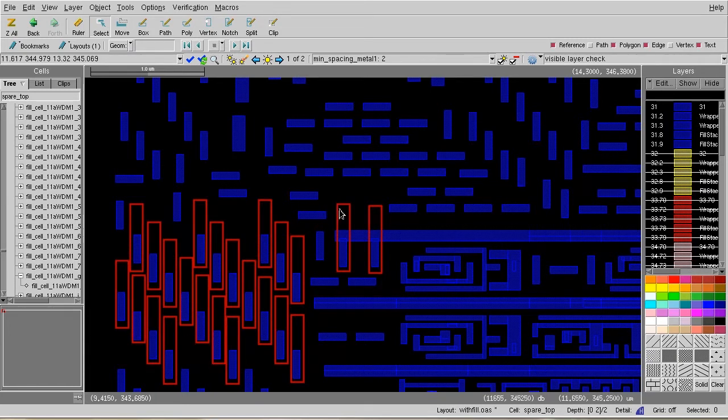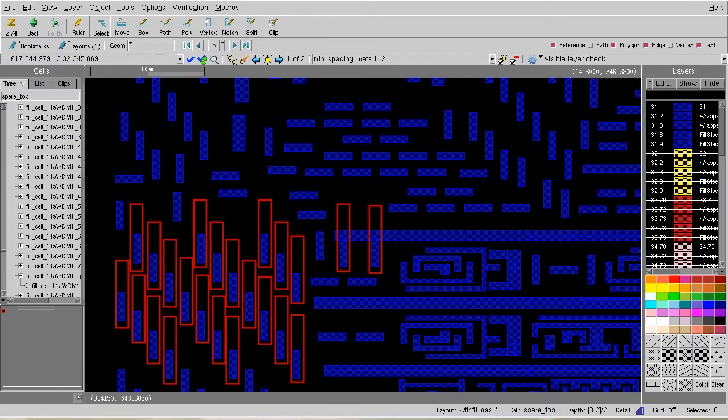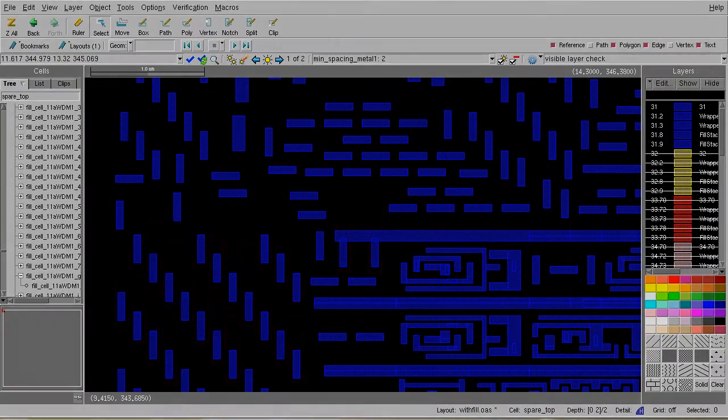Besides, this is really inconvenient for the user to keep switching the window between the top level view and the lower cell instance.